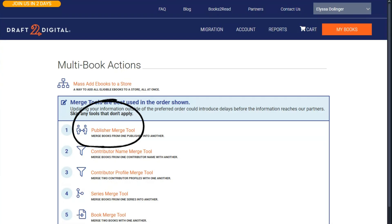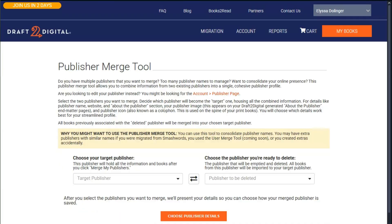To start, click Publisher Merge Tool. All of the information at the top of the page goes over what we just ran through — the what, the why, a link to get to the edit publisher page instead in case you ended up here by mistake, and also a quick overview of what's to come.